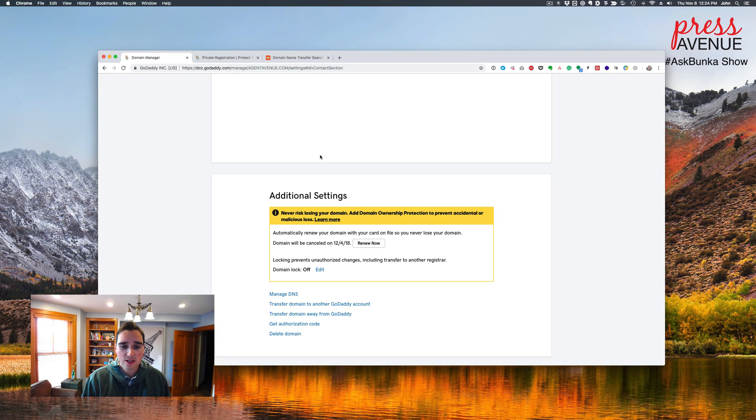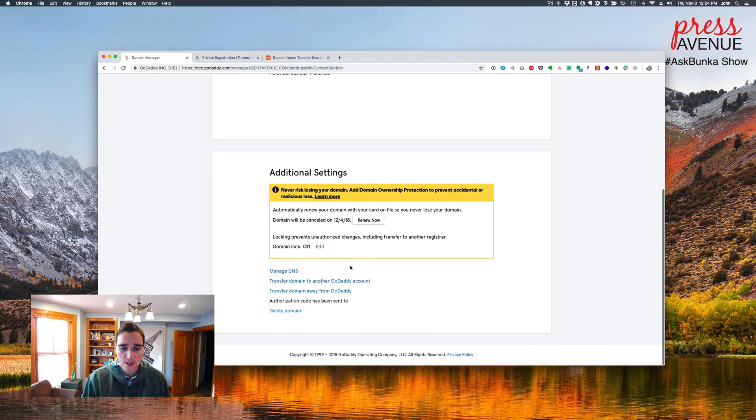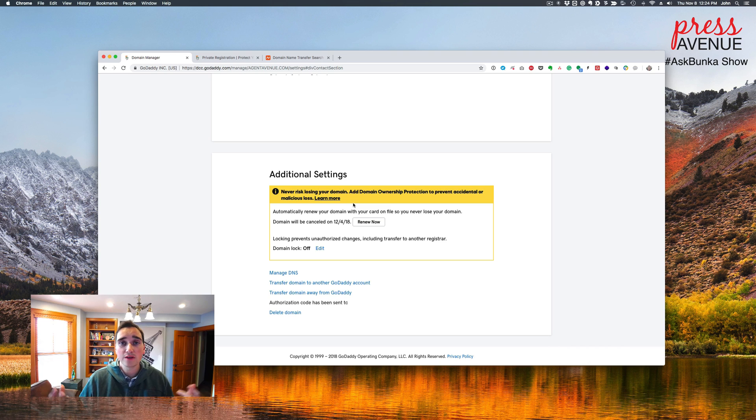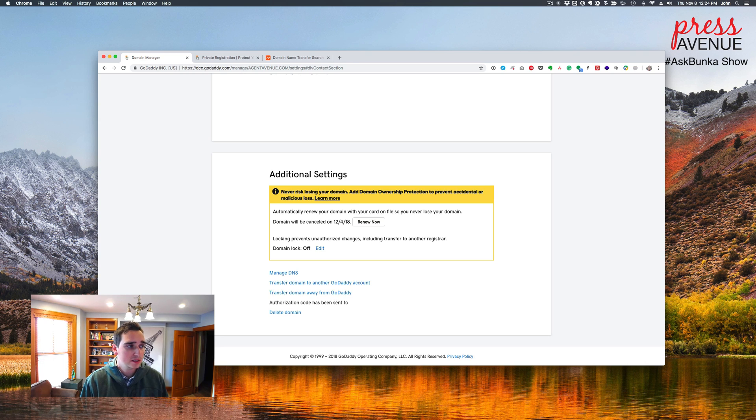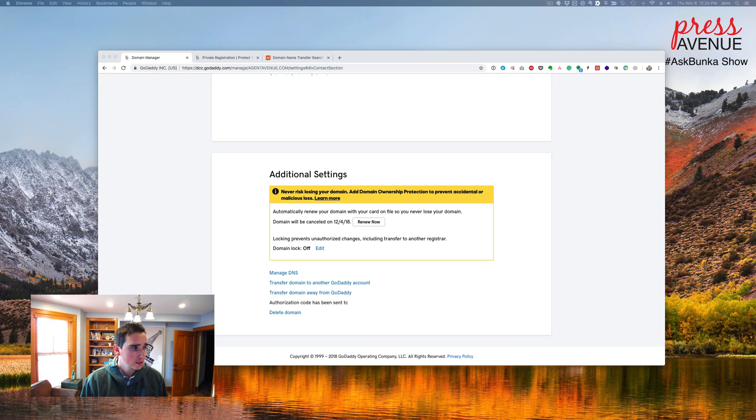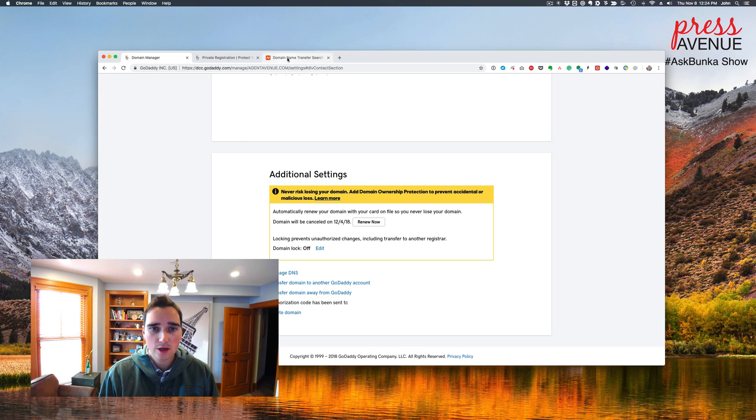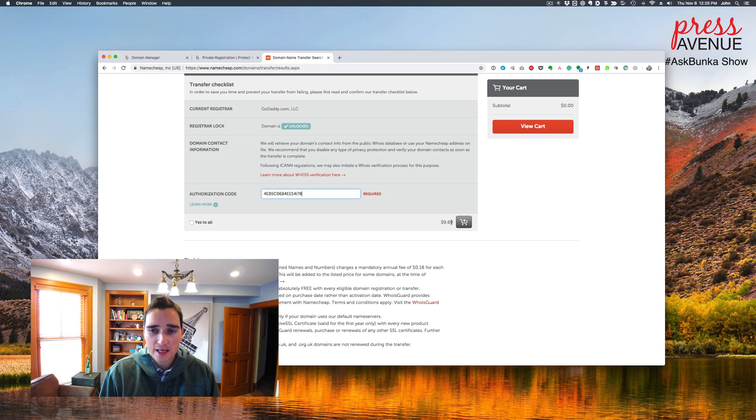So we go back to GoDaddy and it says get my authorization code. And it says we've sent it to your email. So again, if you don't have access to your email or the email that's listed there, you really do need it in this process. So we'll go check our email. I always feel like they slow this down because they don't want you to leave. So I got my authorization code. I go back to the transfer and I paste it in and then I add it to the cart.